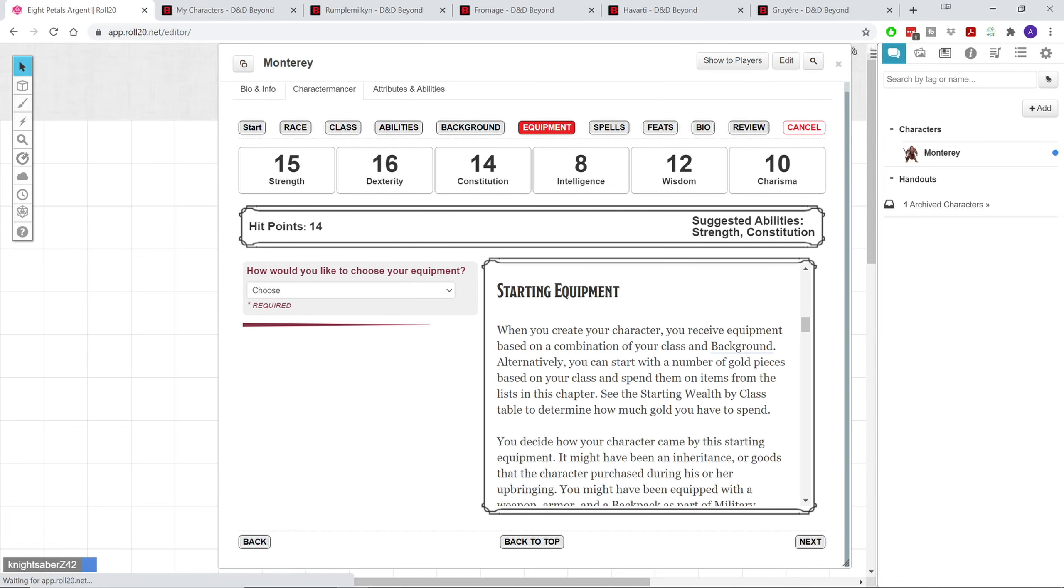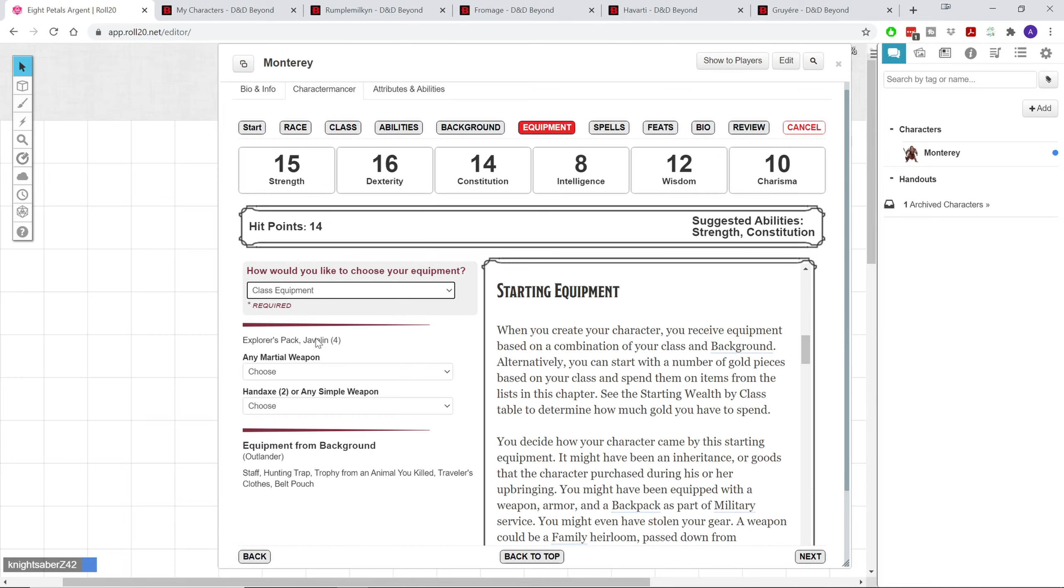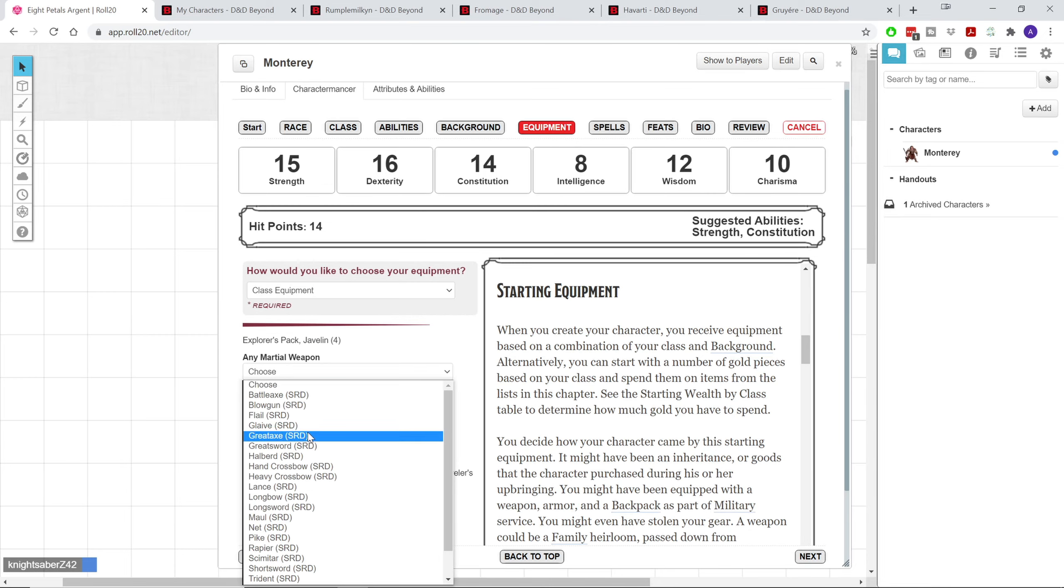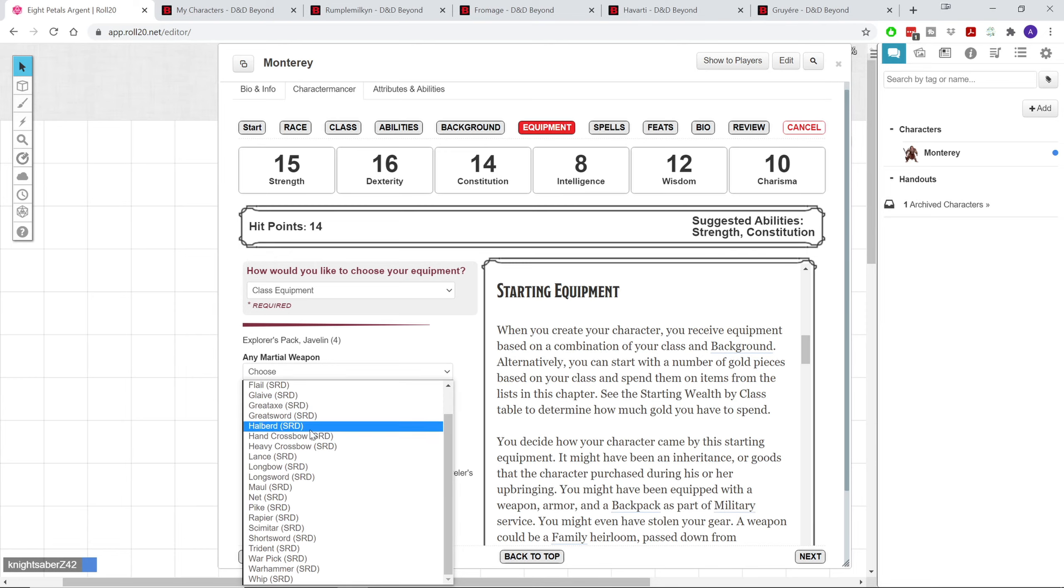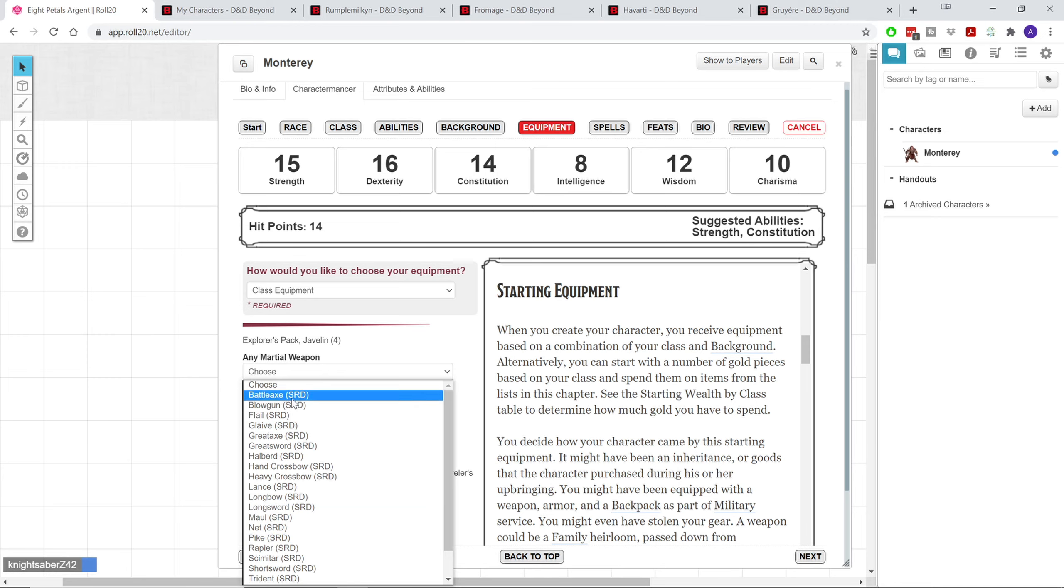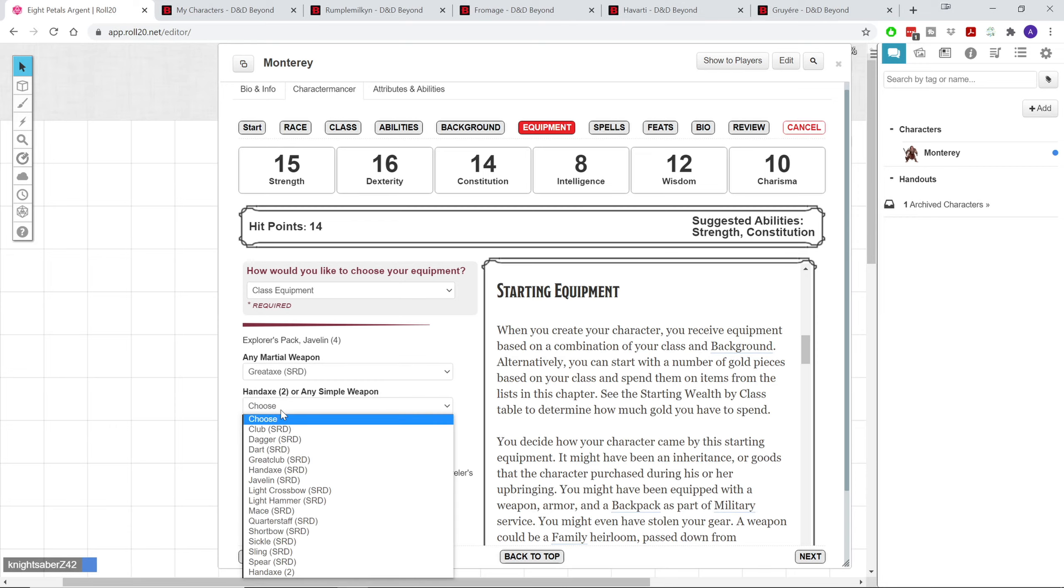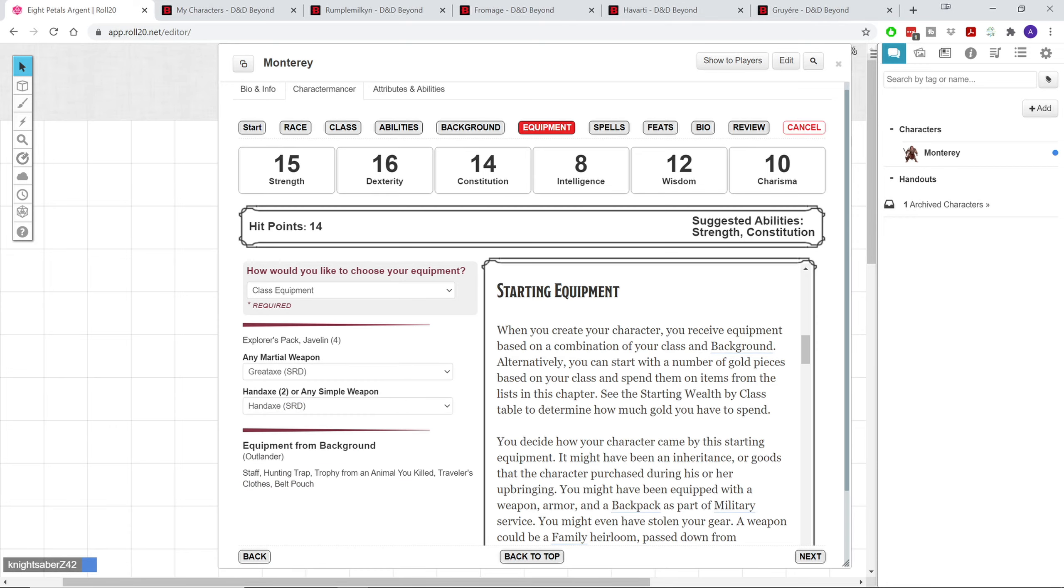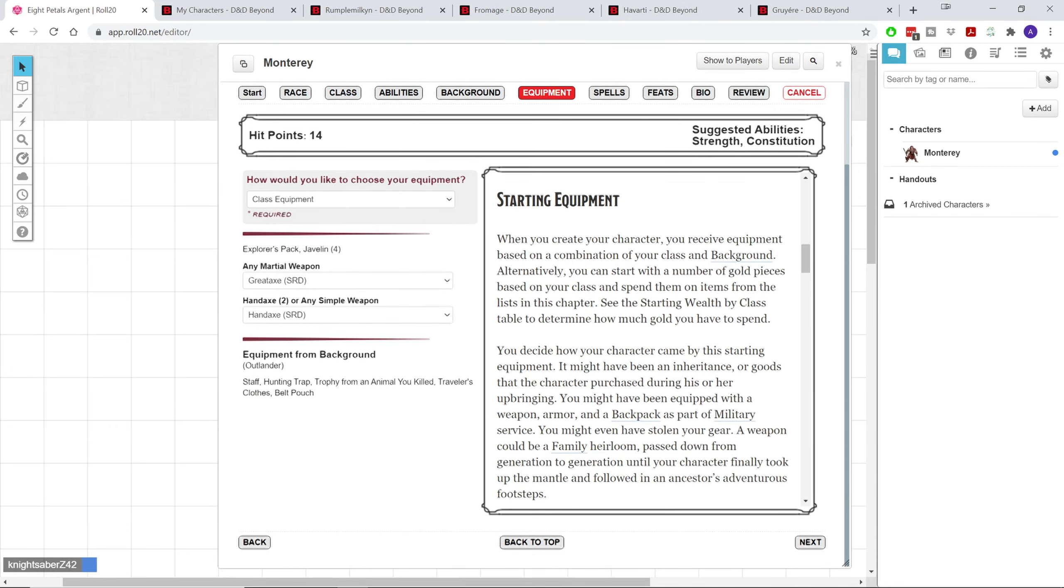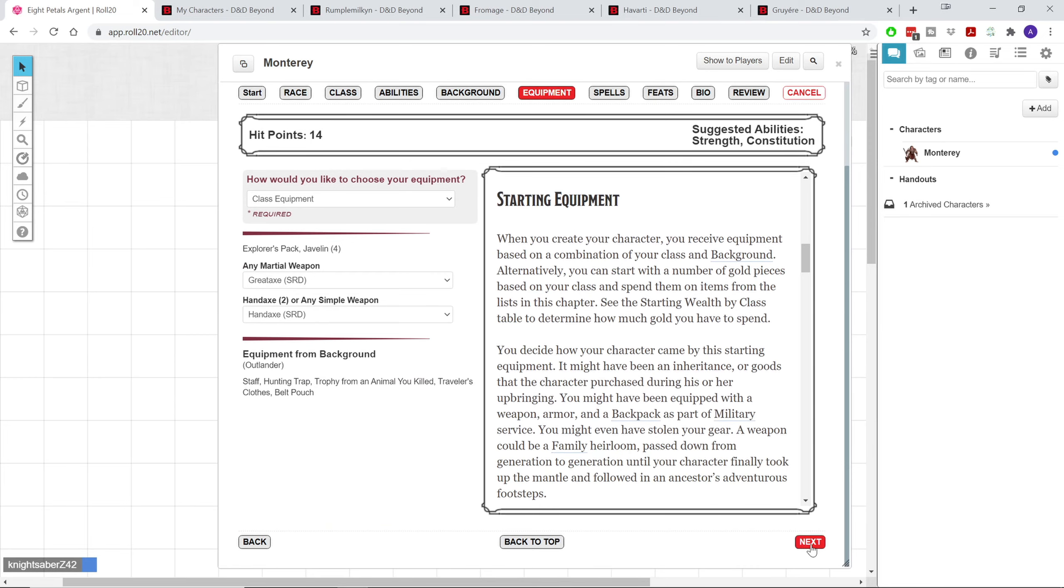Next, how would you like to choose your equipment? We're going to go with class equipment, although you could opt in for starting wealth, which gives you a set gold count, and then you would just purchase various equipments and add them to your character sheet. So class equipment, our martial weapon is going to be a great axe, although you do have a plethora of martial weapons to choose from if you chose barbarian. If you chose simple weapons, the list would be a little bit different. We're going to choose two hand axes right there to kind of complement my halfling barbarian axe wielder.